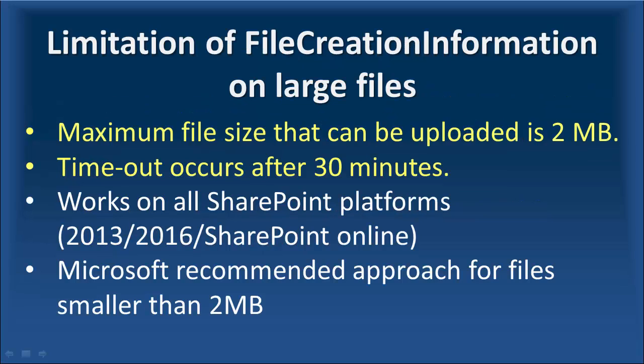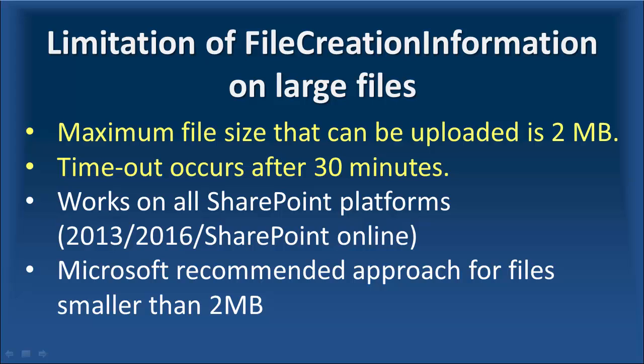Although FileCreationInformation is the Microsoft recommended approach to upload files and it works on almost all platforms, it has some limitations. The main limitation is the file size. If you have tried the script that I introduced in Part 8 for files larger than 2 megabytes, you will see it doesn't work. It actually fails and returns an error. The other limitation is that you'll get timeout if your upload takes more than 30 minutes.